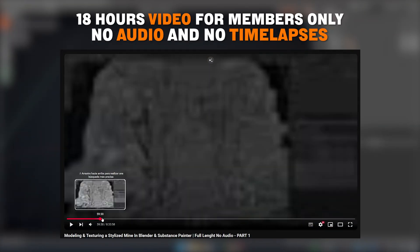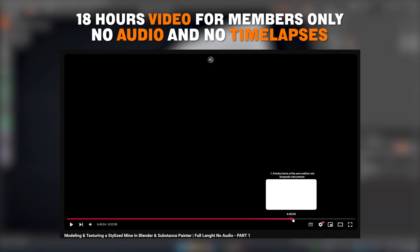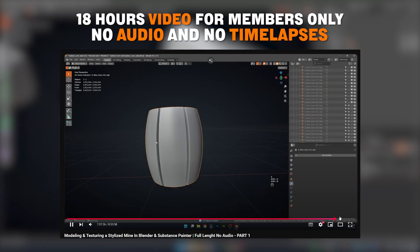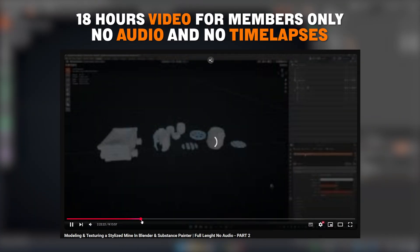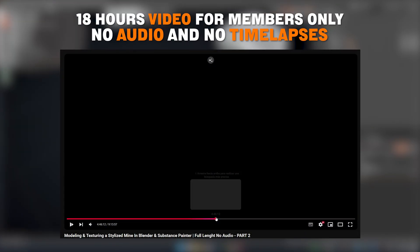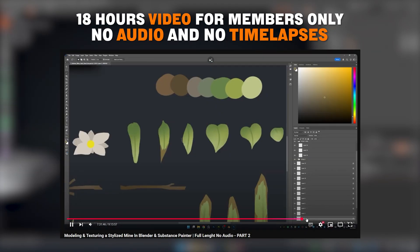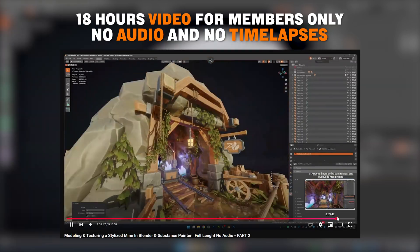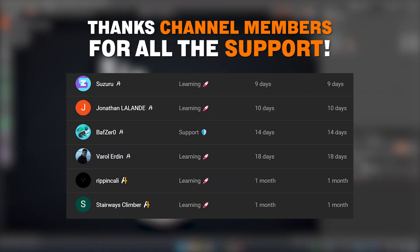As a channel member you get access to the full 18-hour video without timelapses or cuts, showing every step from start to finish. If you'd like to see this and much more, I invite you to join the channel. Thank you all for your amazing support.